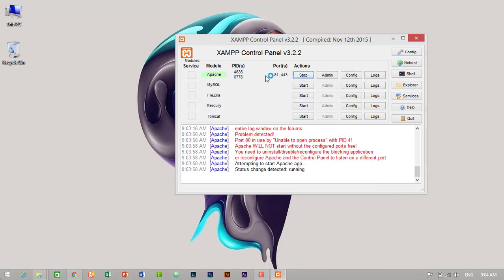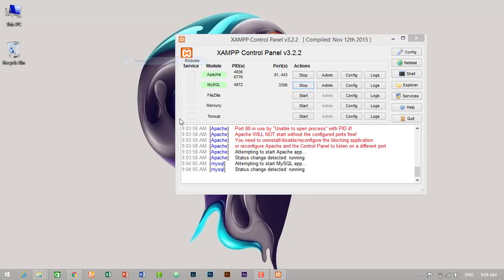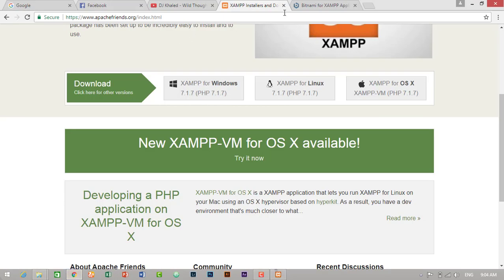So Apache is running properly now. Let's start our MySQL. MySQL is also working fine. So we have successfully installed our XAMPP and configured our port for Apache. So let's check on our browser.